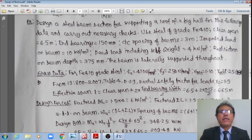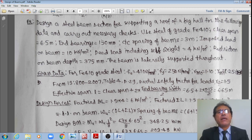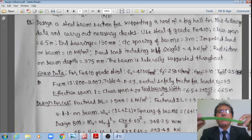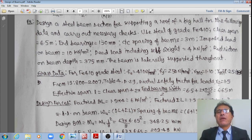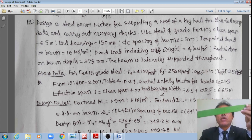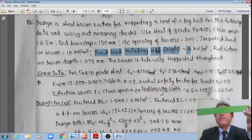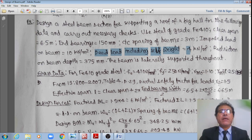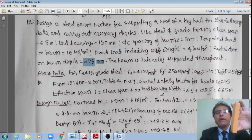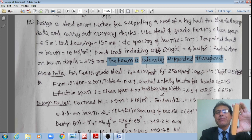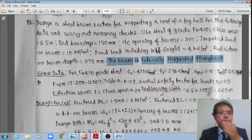Now let us move to the design problem. Design a steel beam section supporting a roof of a big hall with the following data: use Fe410 grade steel; clear span = 6.5 m; end bearings = 150 mm; centre-to-centre spacing of beams = 3 m; imposed load = 10 kN/m²; dead load including self-weight = 4 kN/m²; depth restricted to 375 mm only; and the beam is laterally supported throughout.